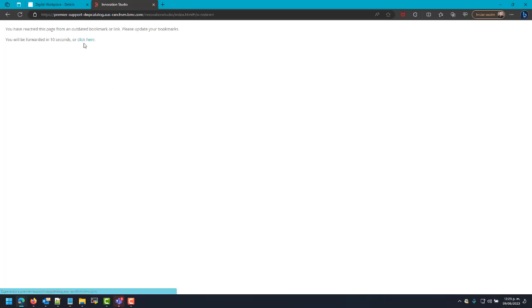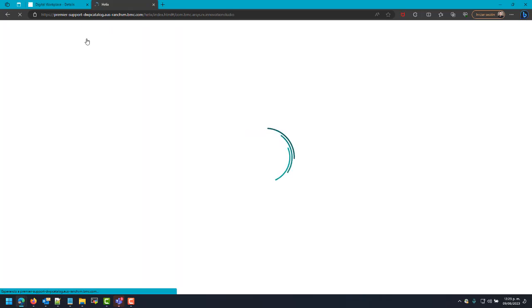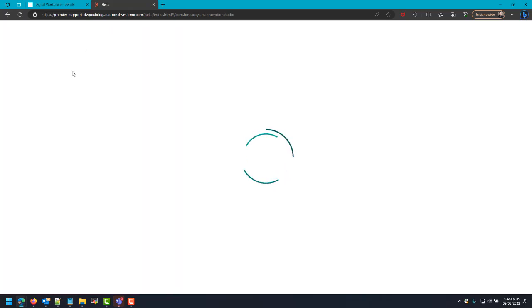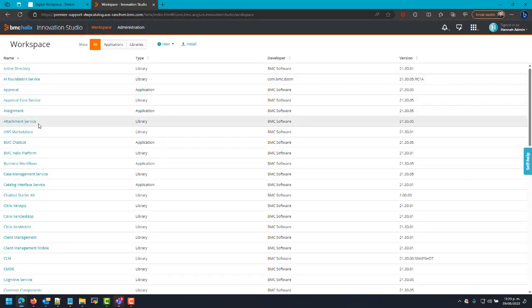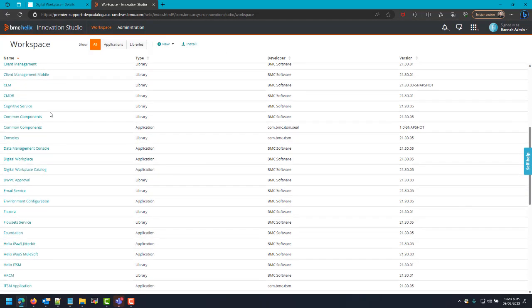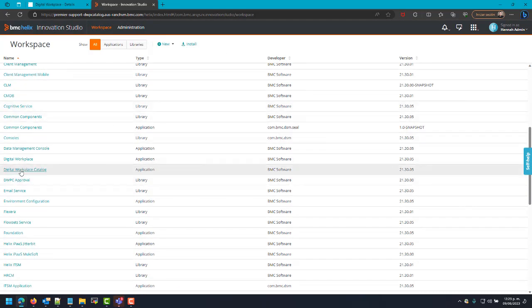Once we are in Innovation Studio, we will search for Digital World Play Scala. Innovation Studio, Digital World Play Scala.